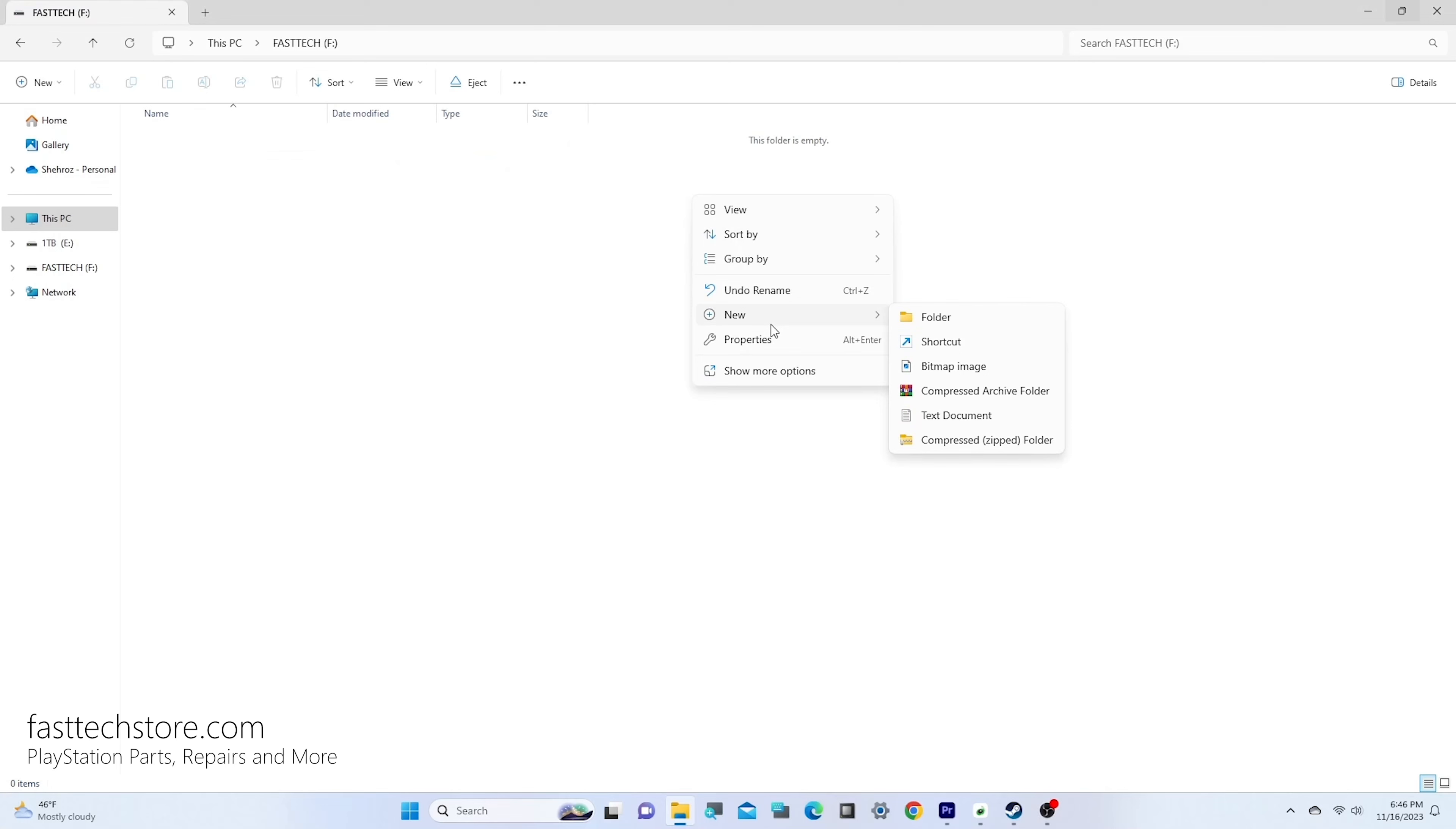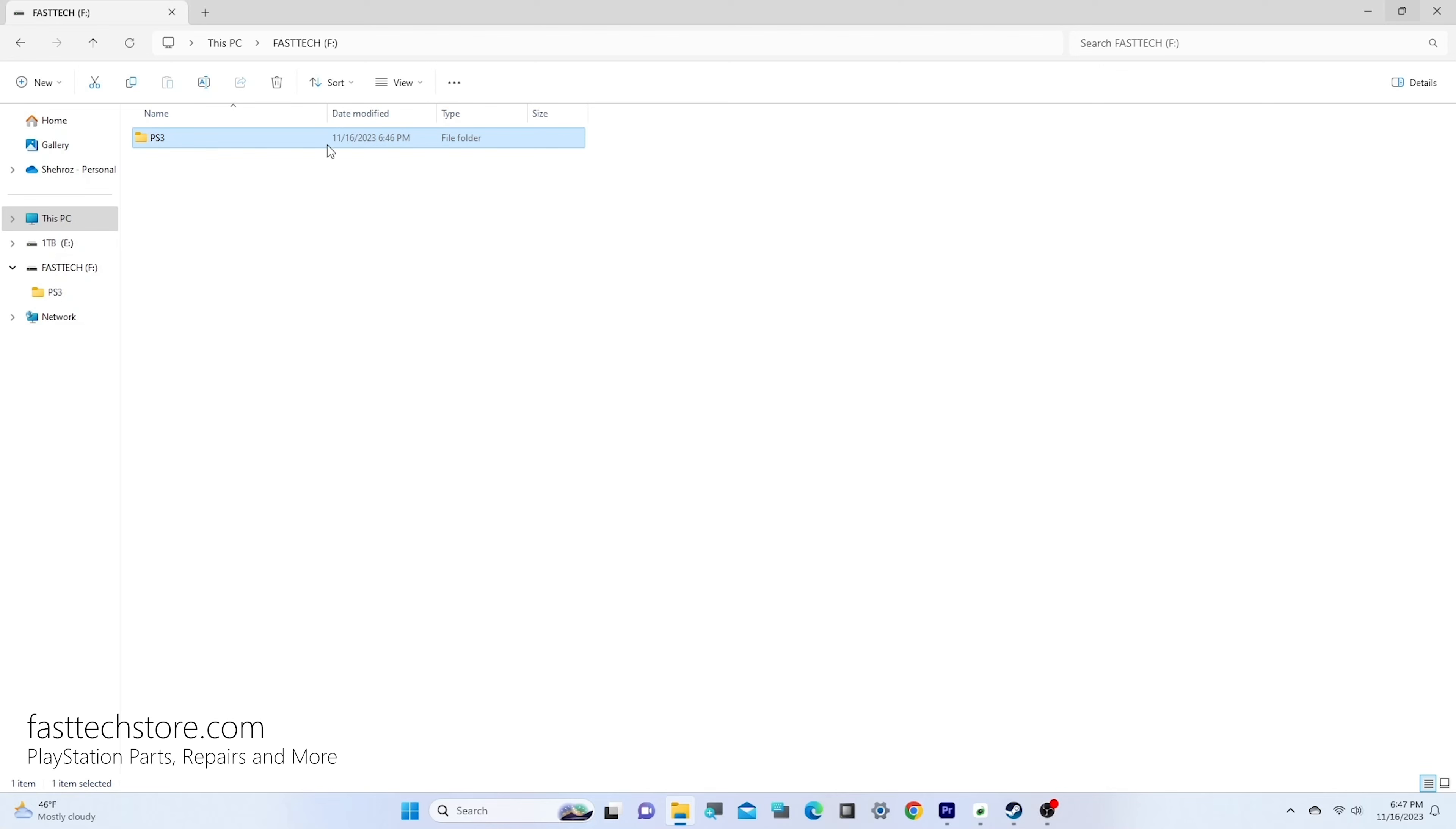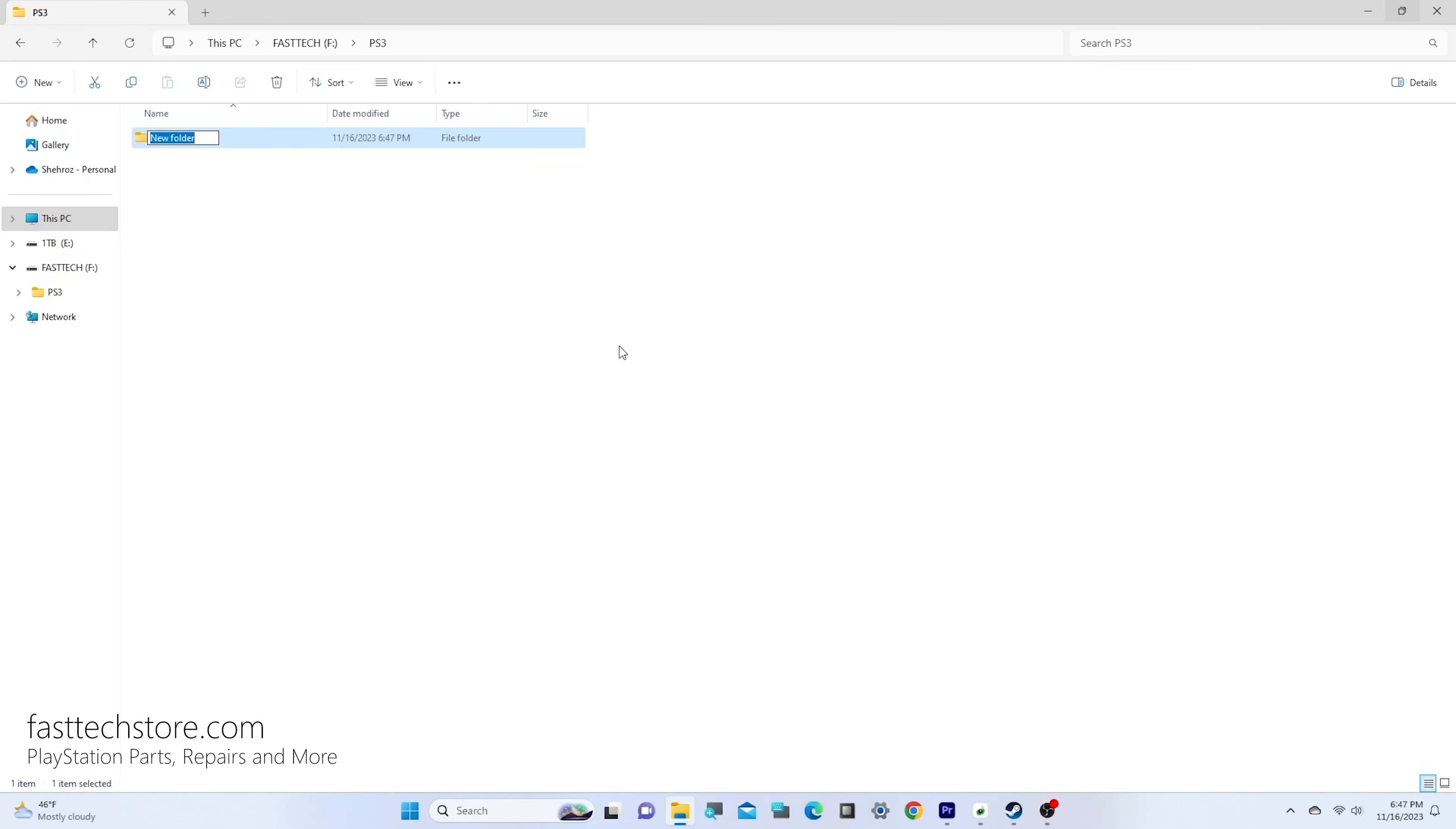We're going to create a new folder called PS3 in uppercase. Then open that folder and create another folder called UPDATE, also in uppercase.